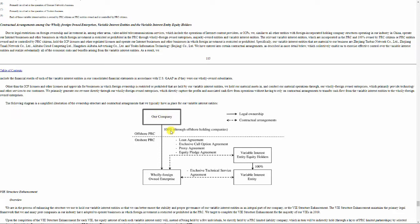It owns 100% of another company inside China, which does not operate in a restricted industry. And this company has contracts with the company we are really interested in, with the company who is really generating the cash. The real Baidu, the real Tencent, the real Alibaba, if you want.